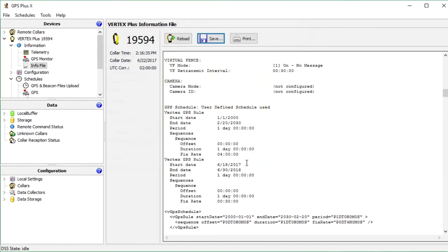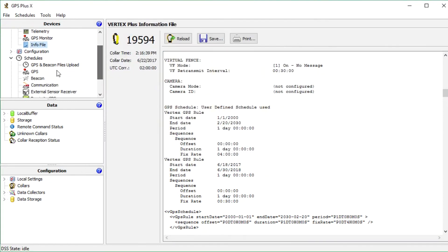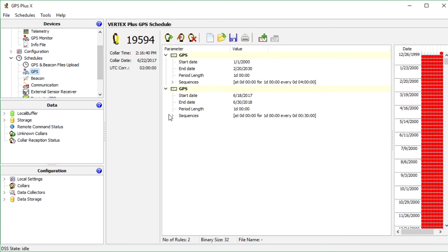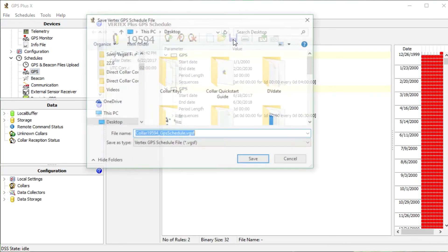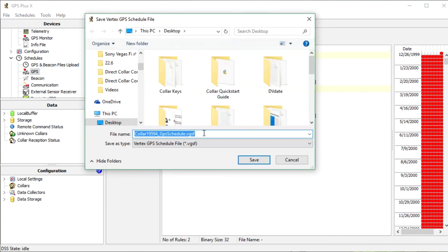And go back to schedules and GPS. The last step is to save the schedule for documentation on your computer.